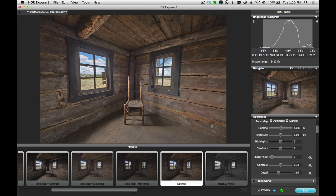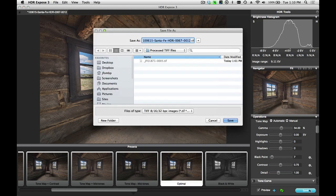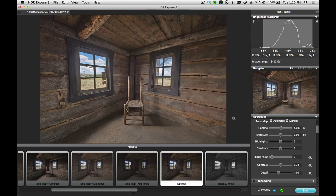When I'm happy with the image, again, I'll click on the Save button, give it a name, and save it to that folder.